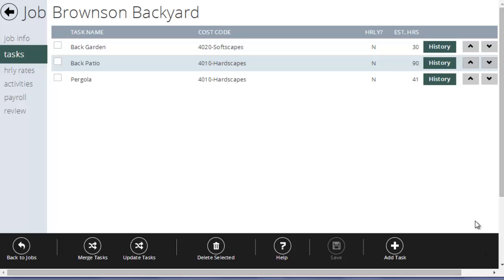Here we are on the task tab for a job. Tasks are critical for time tracking. They are how an employee is going to break up their time when working on a specific job. So you can keep your job time tracking very simple, or you can make it very detailed, it's up to you.